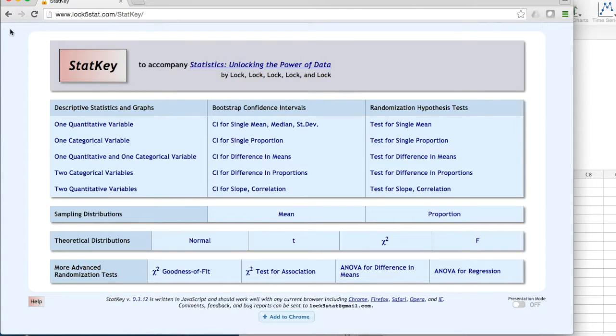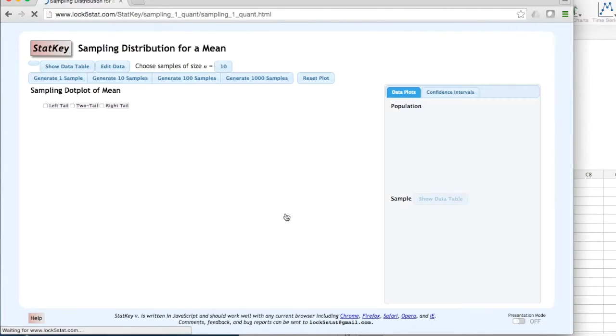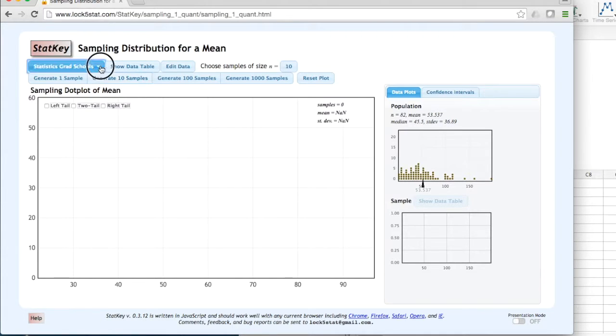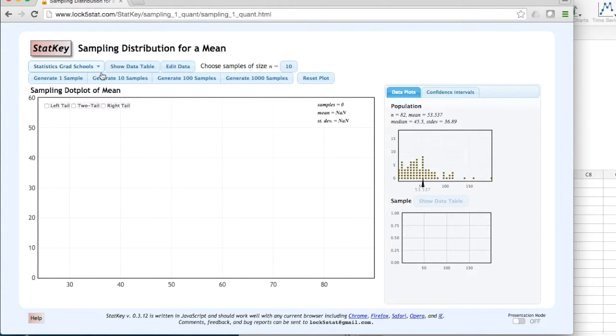To construct a sampling distribution for a mean, when you are on the StatKey homepage, click mean. StatKey has a few datasets built into it. The default is the statistics grad school dataset.